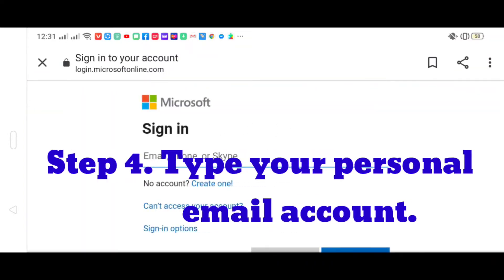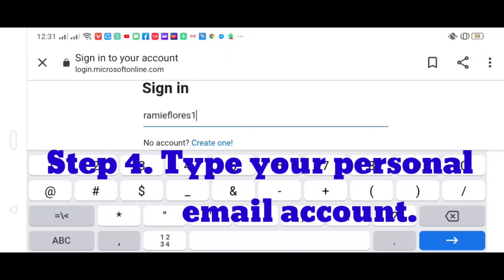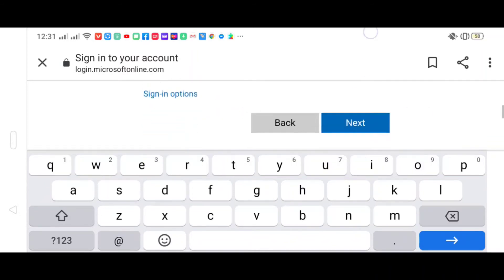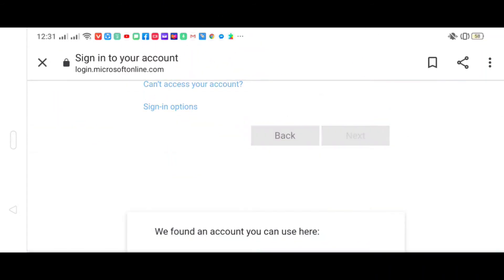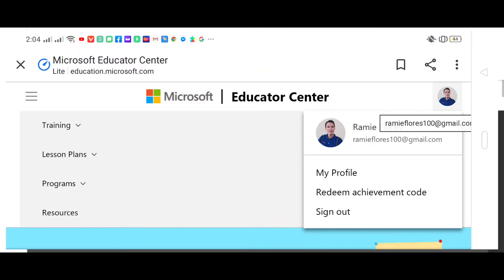Step four: type your personal email account, then click next. And there you have it — you are now signed in to your Microsoft account.